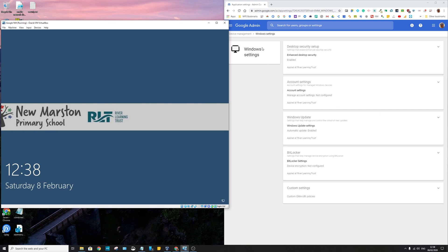And over here in device management we've got Windows settings. Now to be able to use this you do need to have some enterprise licenses. So just a regular G Suite won't cut it, you will need some enterprise licenses.